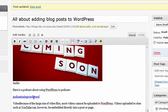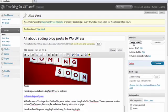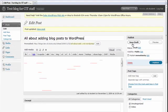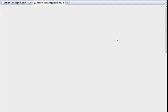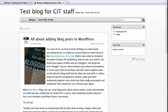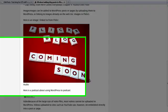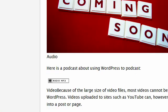This looks like just a regular link, and that's fine for now. But if I click save draft and preview, and scroll down to where I've added my audio, you'll notice that the link has become an audio mp3 icon.